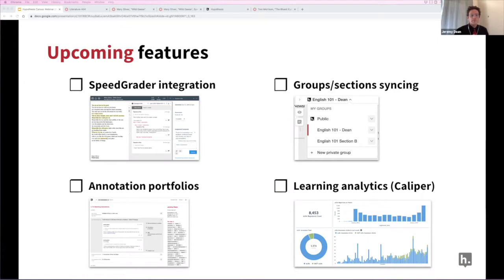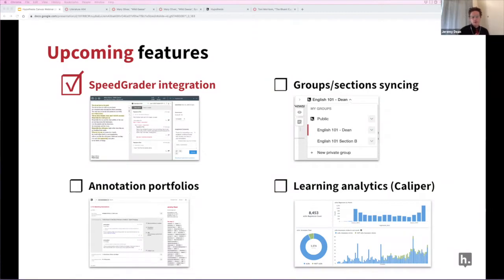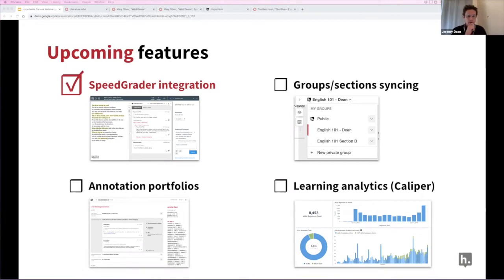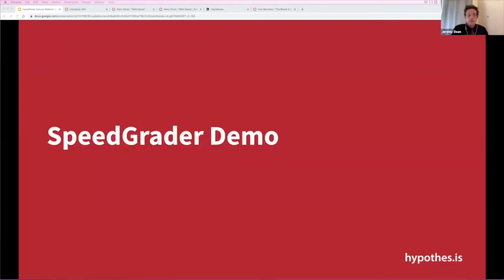I am absolutely thrilled to announce that we have released the SpeedGrader integration this week, in time for the fall semester, thanks to a lot of hard work from the Hypothesis designers and developers. Real applause — I'm sure if there was a way to capture all the applause from the participants here who are all muted. Big thank you to the team at Hypothesis for delivering this in time for the semester. This is the number one thing that folks have asked for.